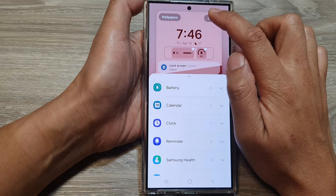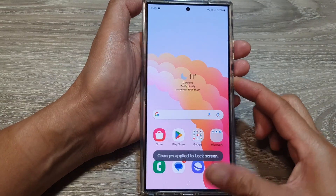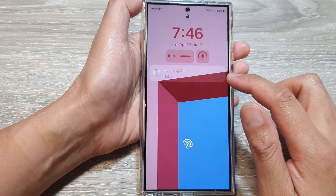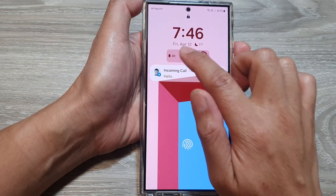After that, you can tap on the Done button to save the changes. If you go to your lock screen, it will now show the battery widget.